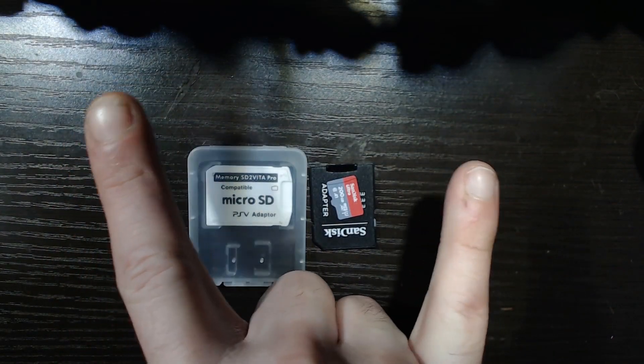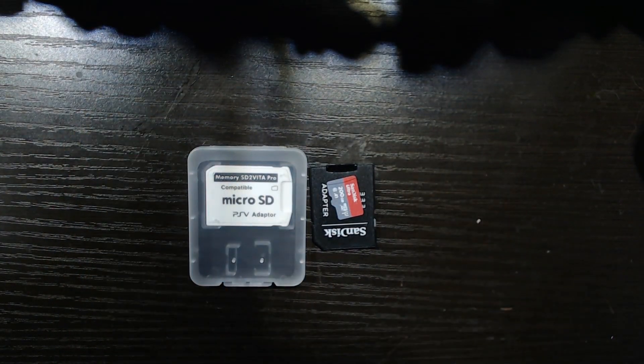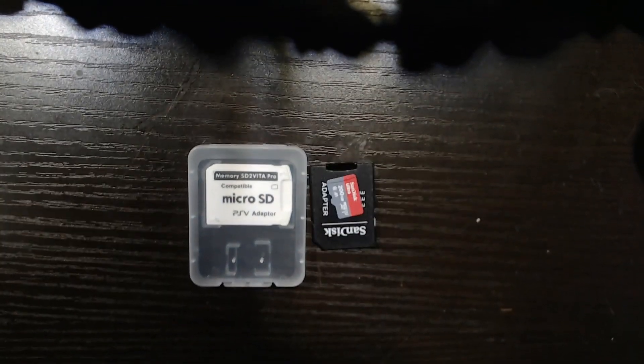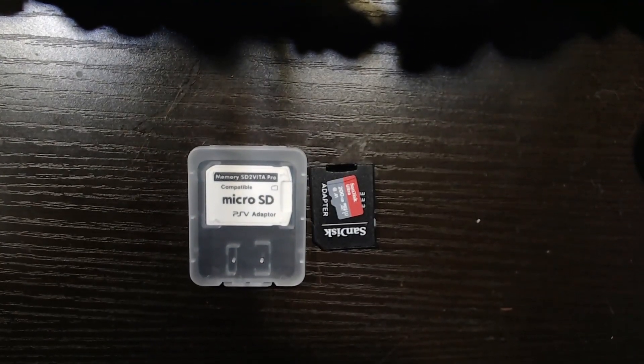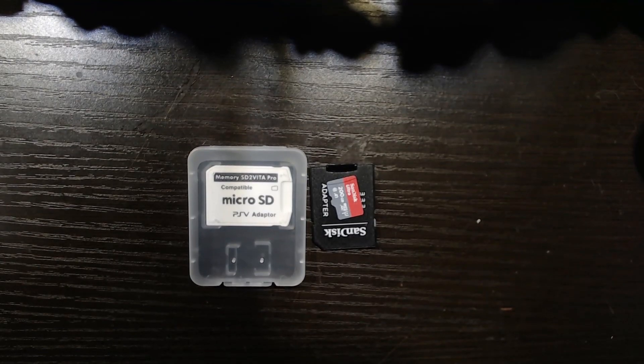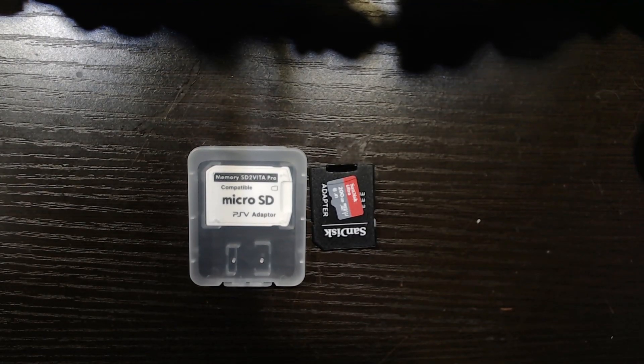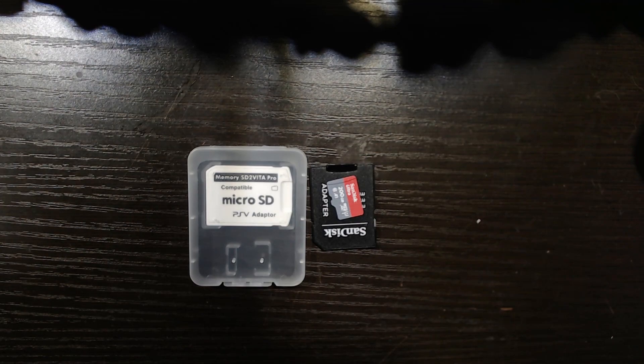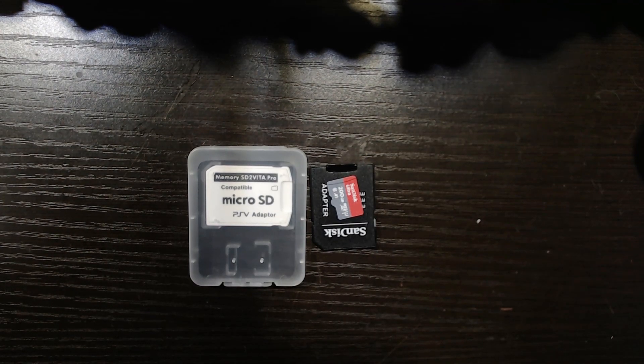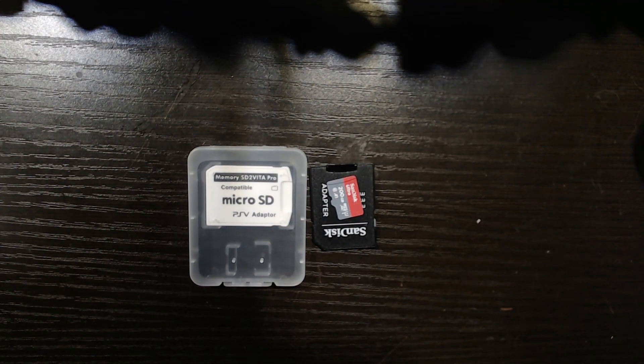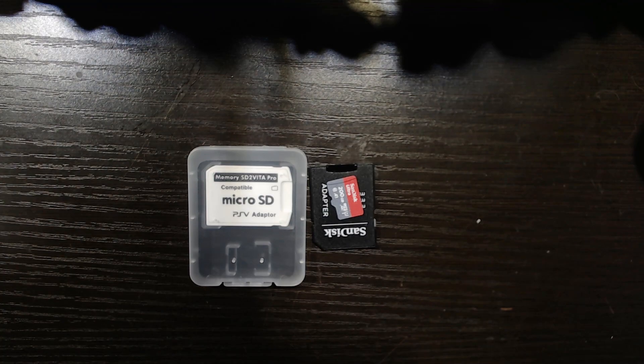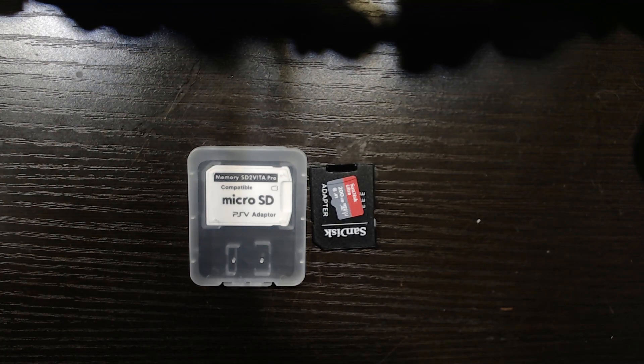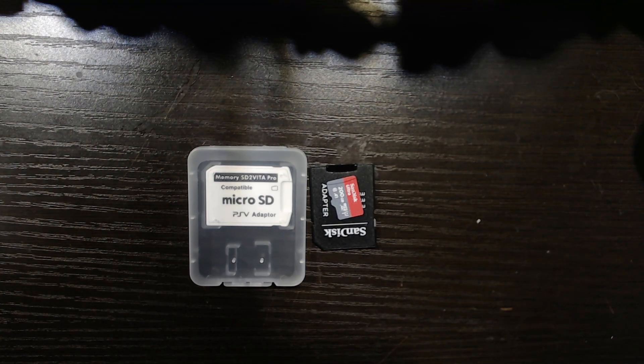What is going on dudes? It's Mozville USA, back with another part in the PS Vita Modding Series. And today we're going to do something very crucial, very important. Before we start getting files going all crazy, we're going to get our SD2Vita installed and set up properly.